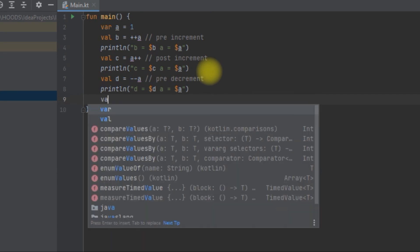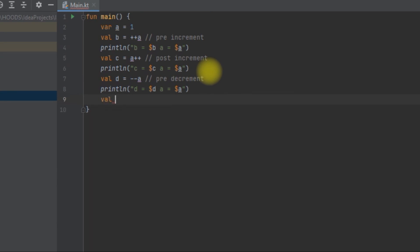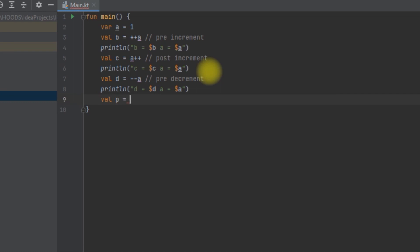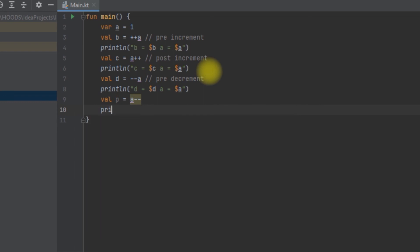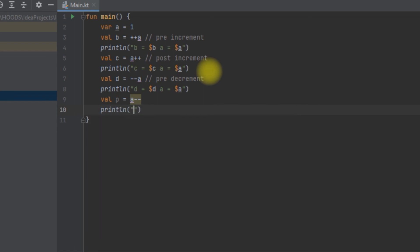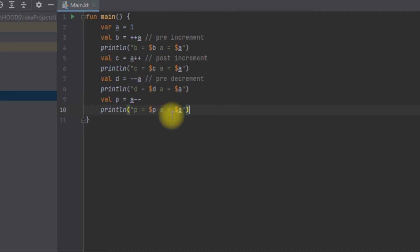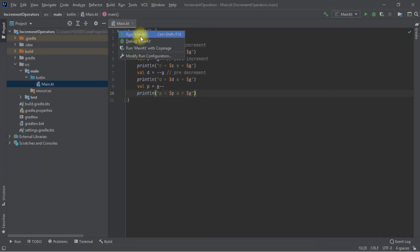Now let's use a post-decrement: p = a--. This means we assign first and then decrement. We use println to print p and a with the dollar sign to access both values. They are going to print differently. Let's run this and see how it affects our values.